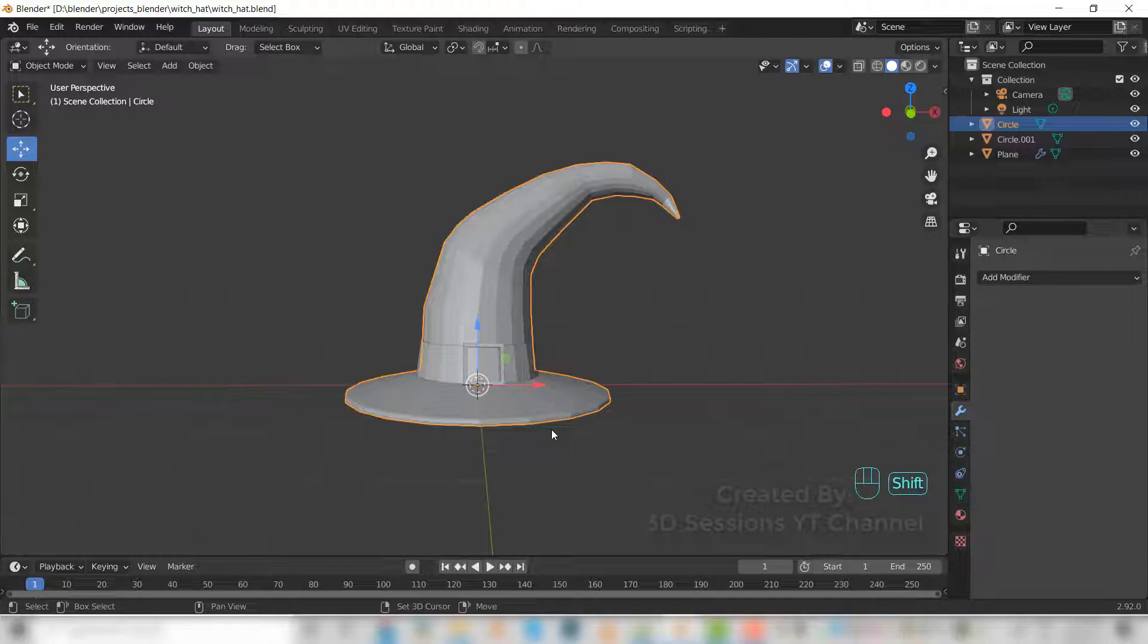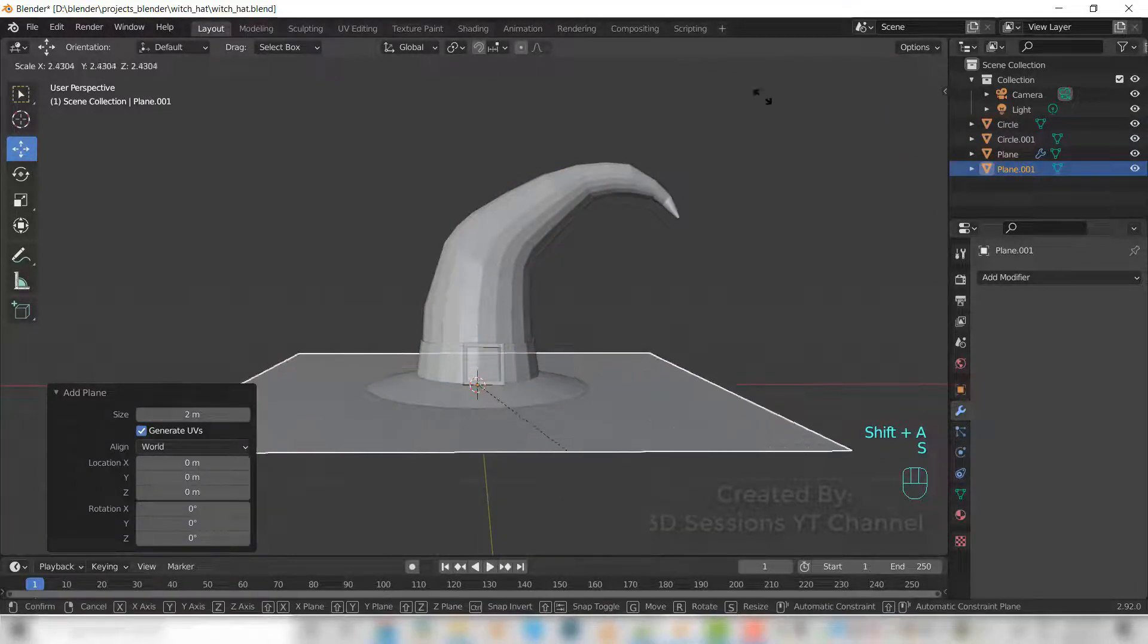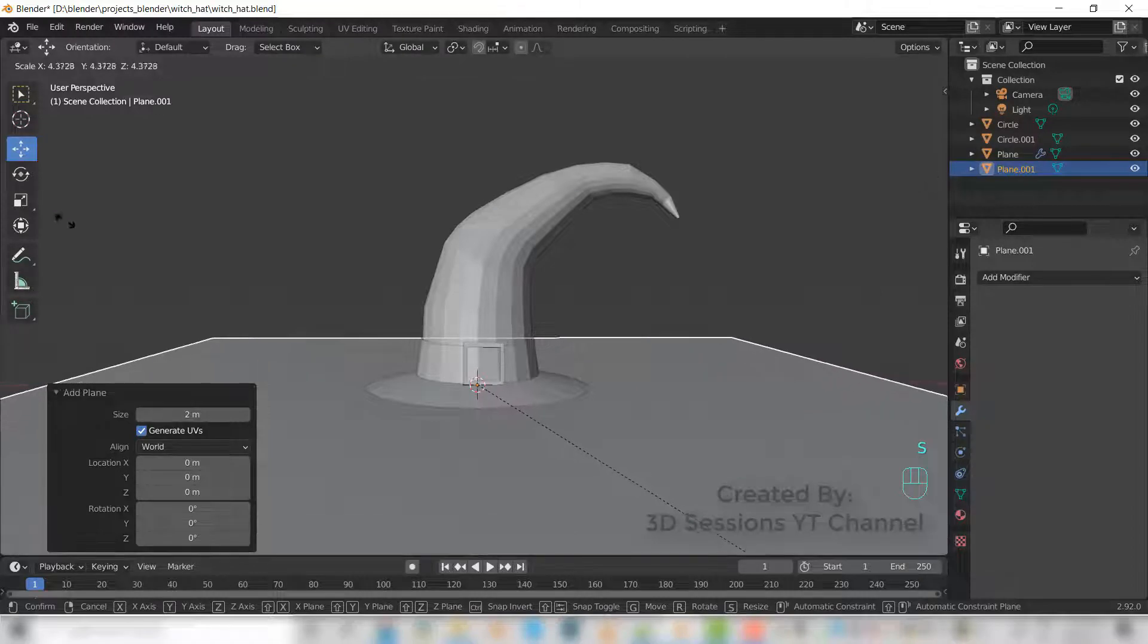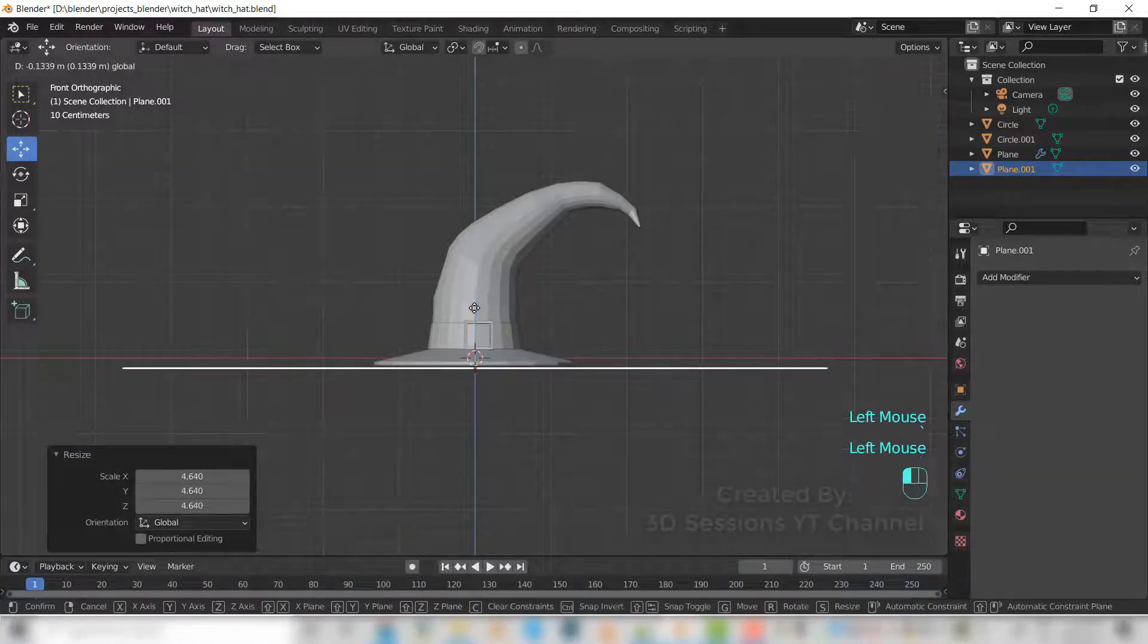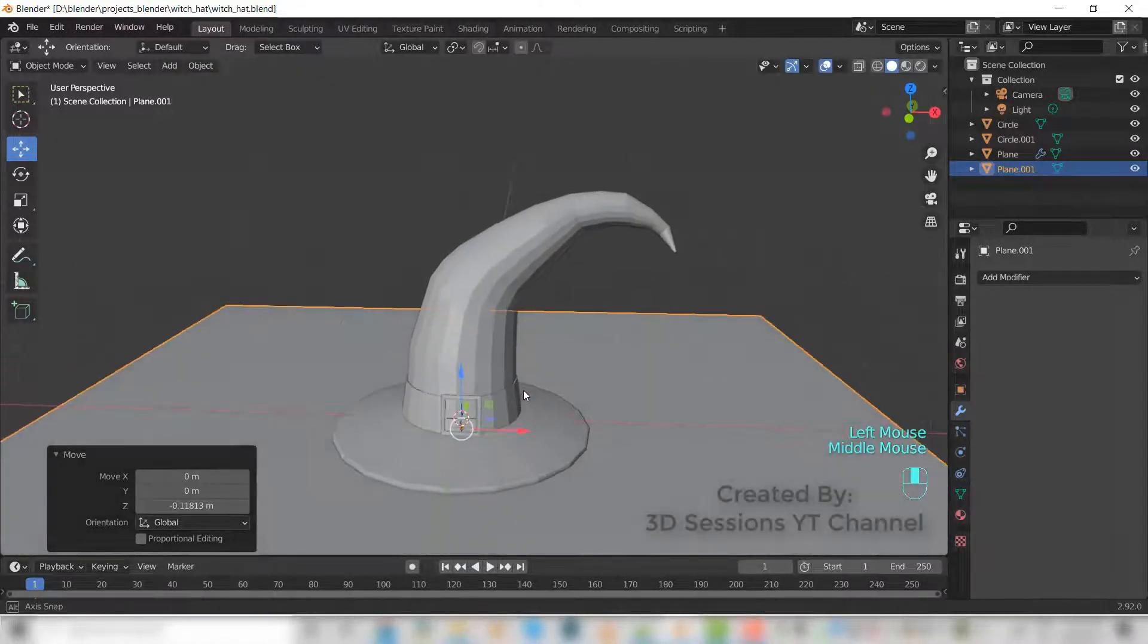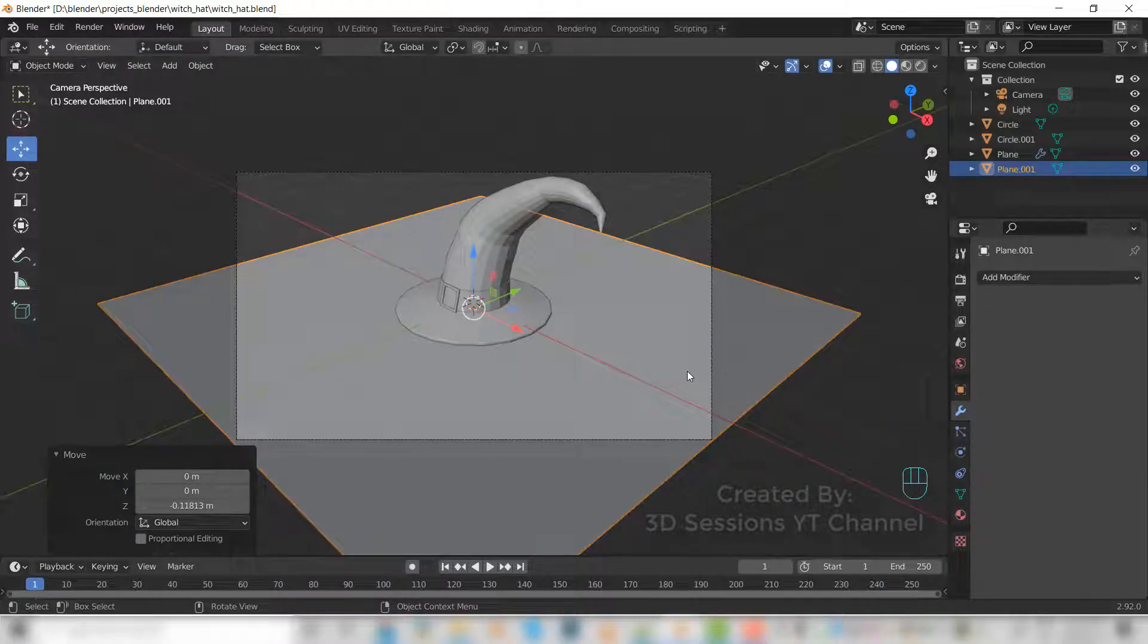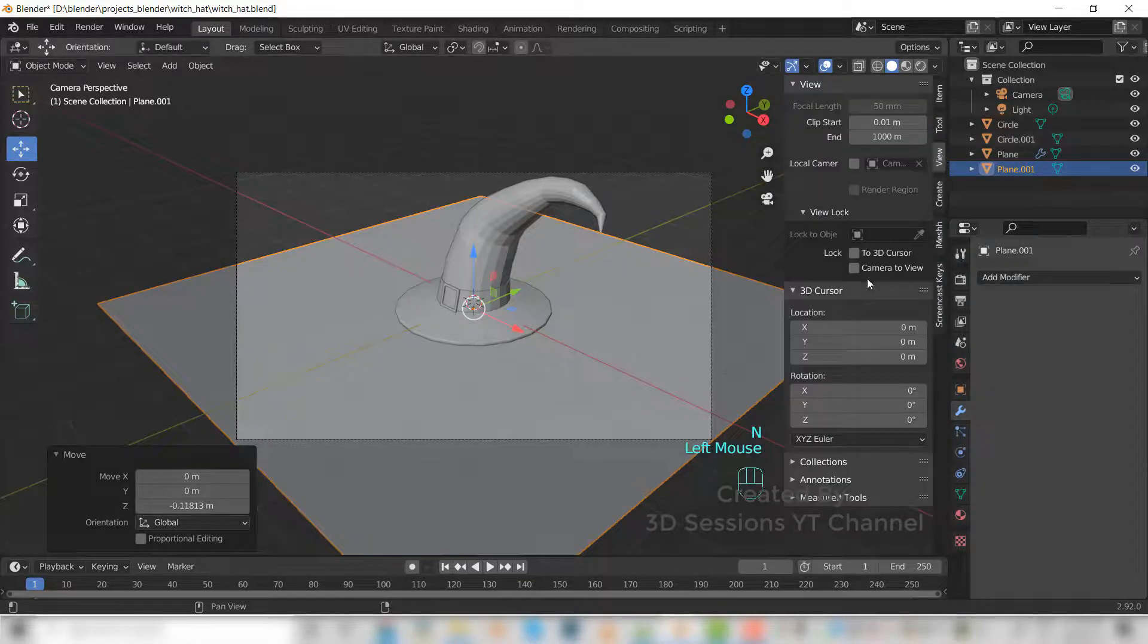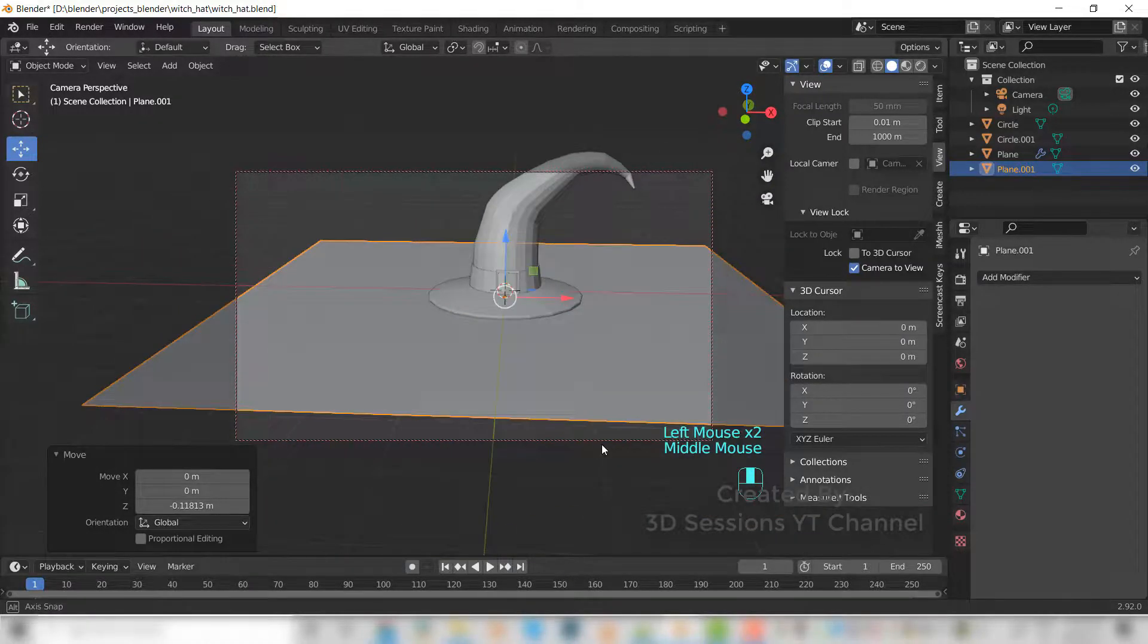Now Shift A, mesh, and plane. Scale up. Press zero for the camera. Press N, go to view, and check camera to view. Now let's set the camera.